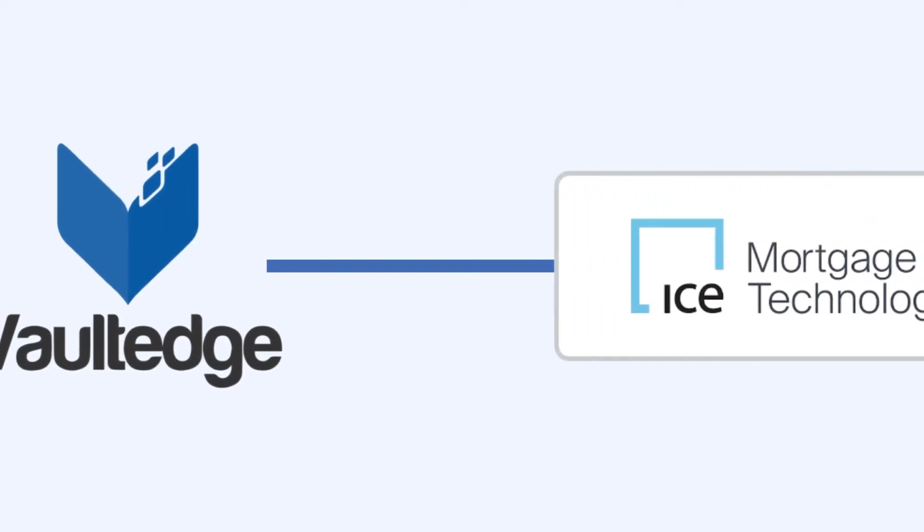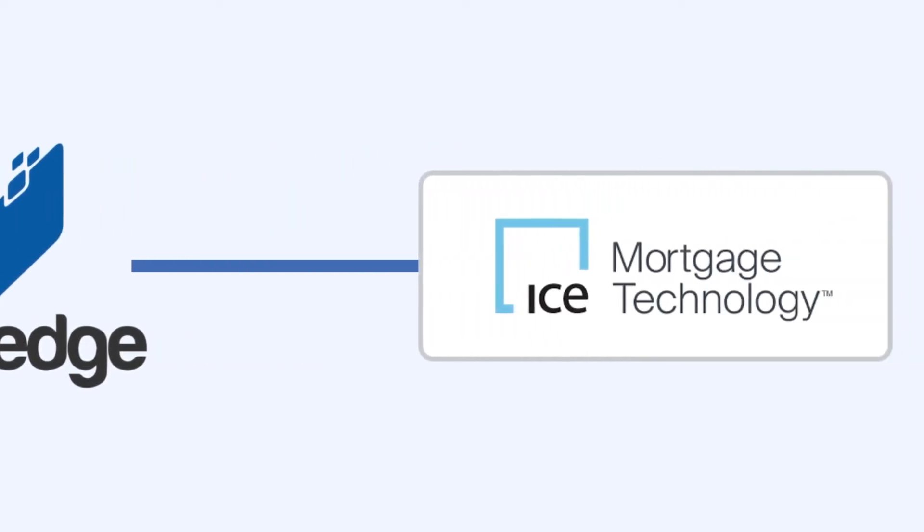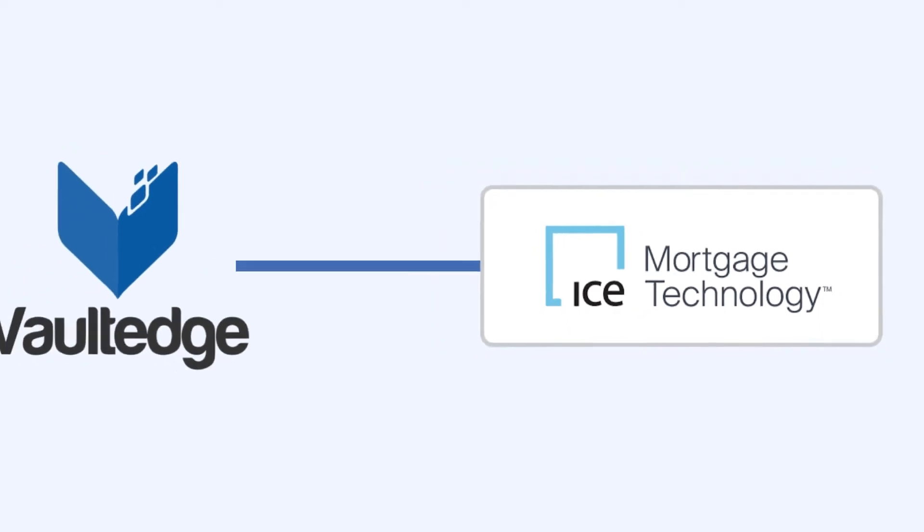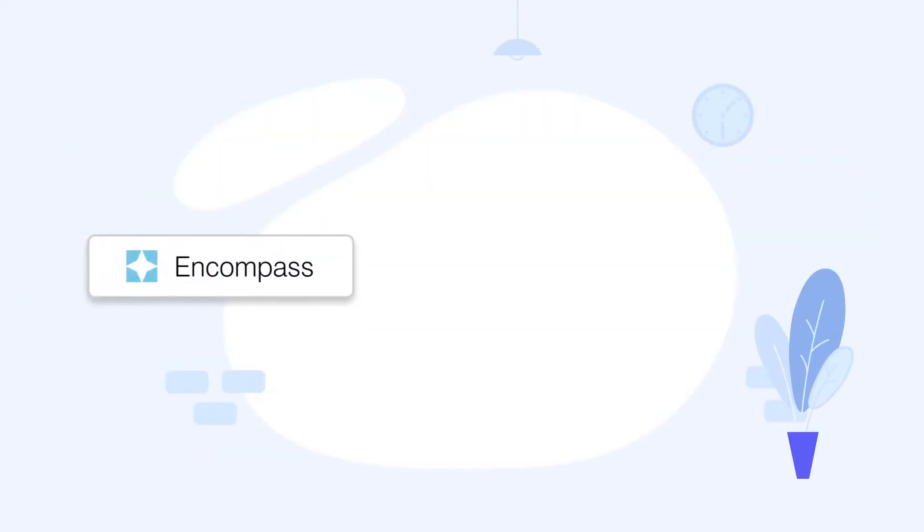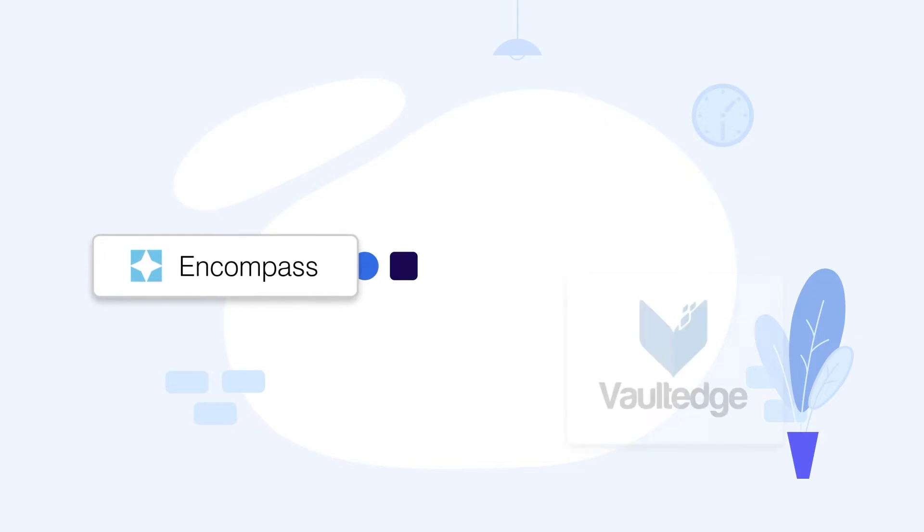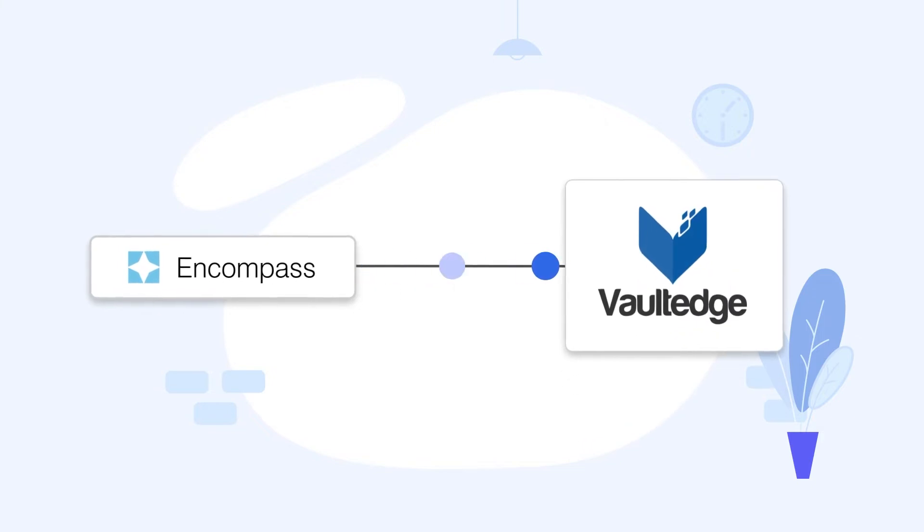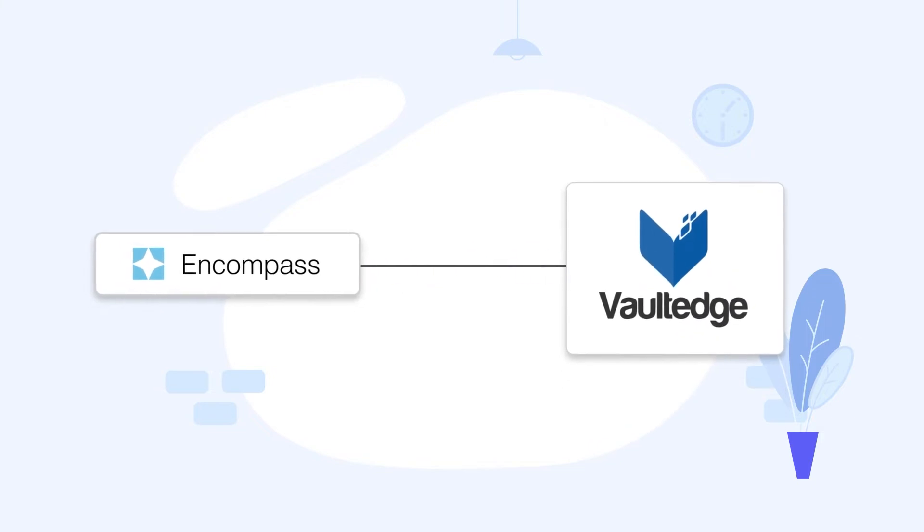Vaultedge is an official integration partner for Encompass by ICE Mortgage Technology, which makes this integration seamless and future-proof. Now let's understand how this Encompass Vaultedge integration works.